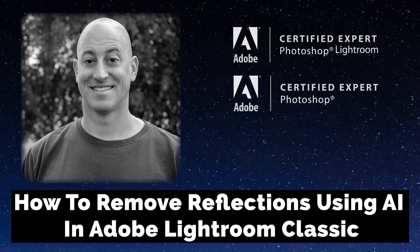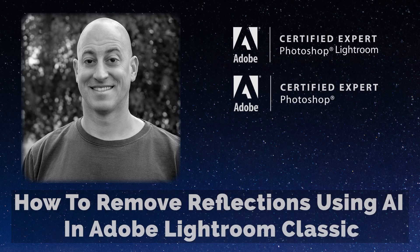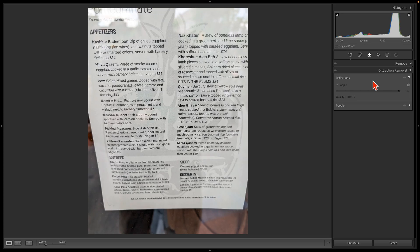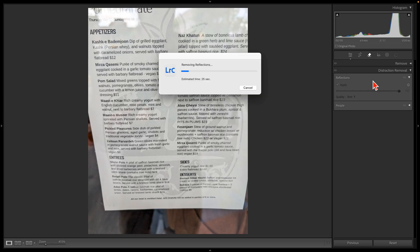Greetings friends. The latest update to Lightroom includes an interesting new feature that uses artificial intelligence to eliminate reflections from photographs taken through plate glass windows with a single click.